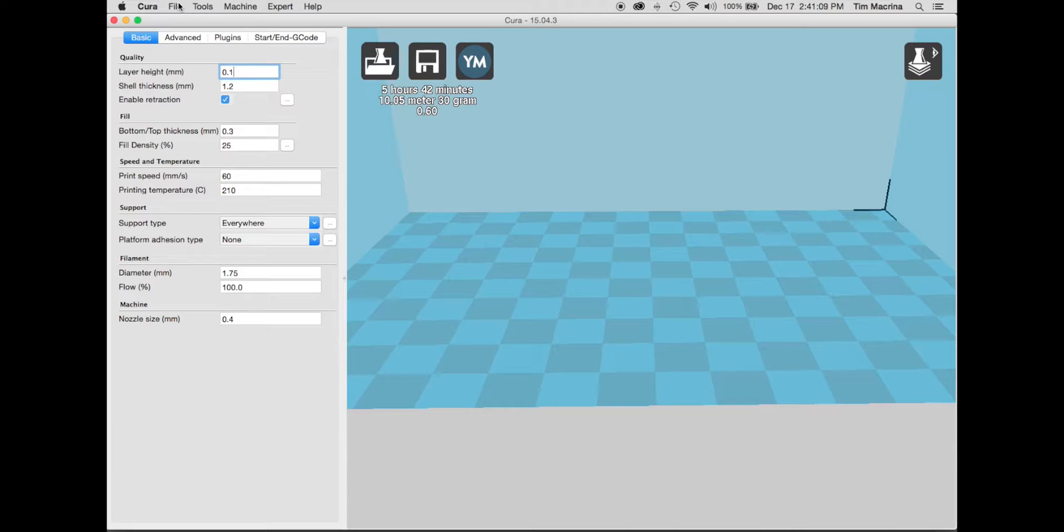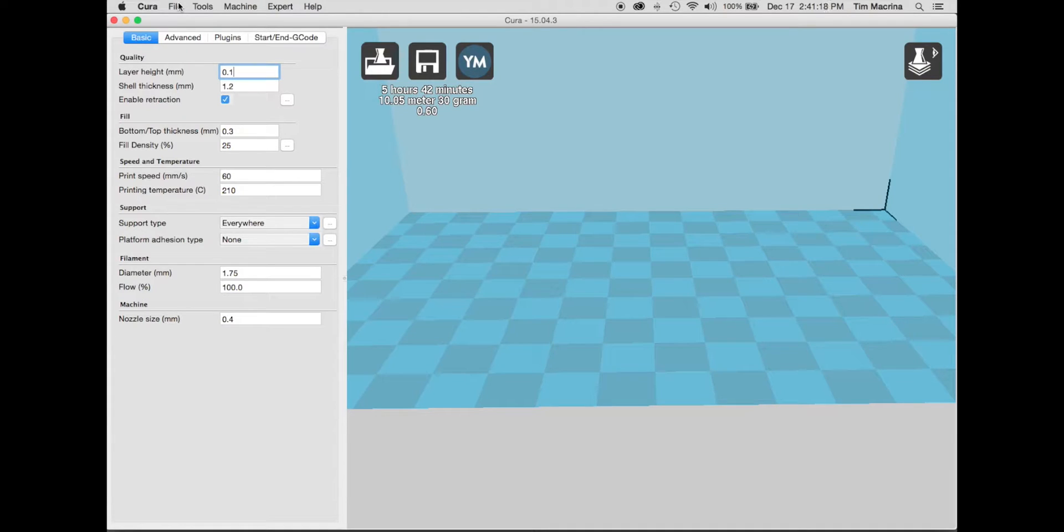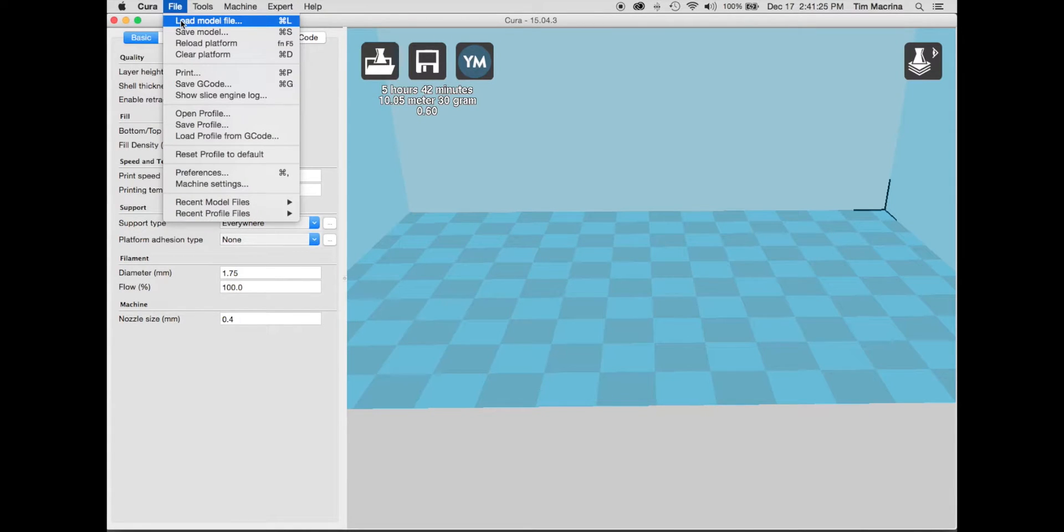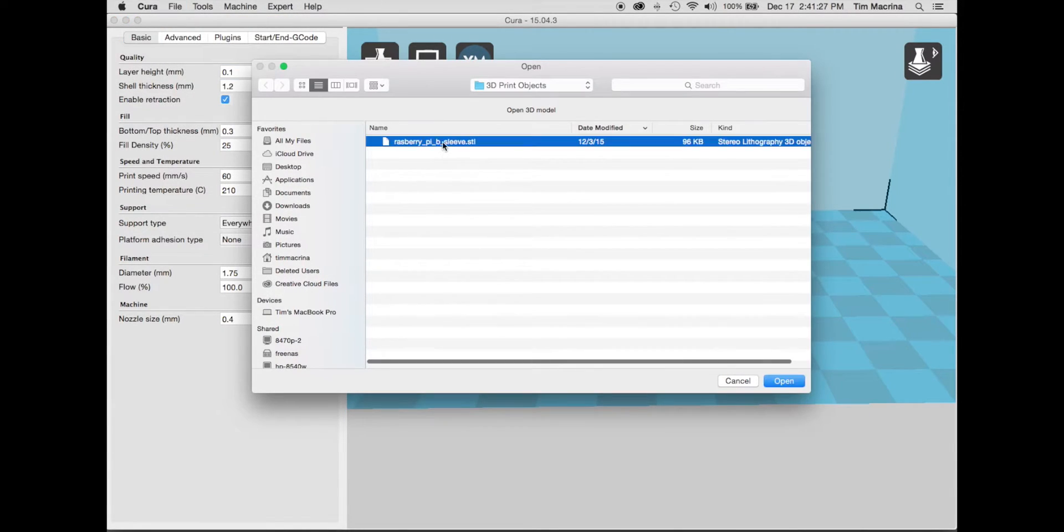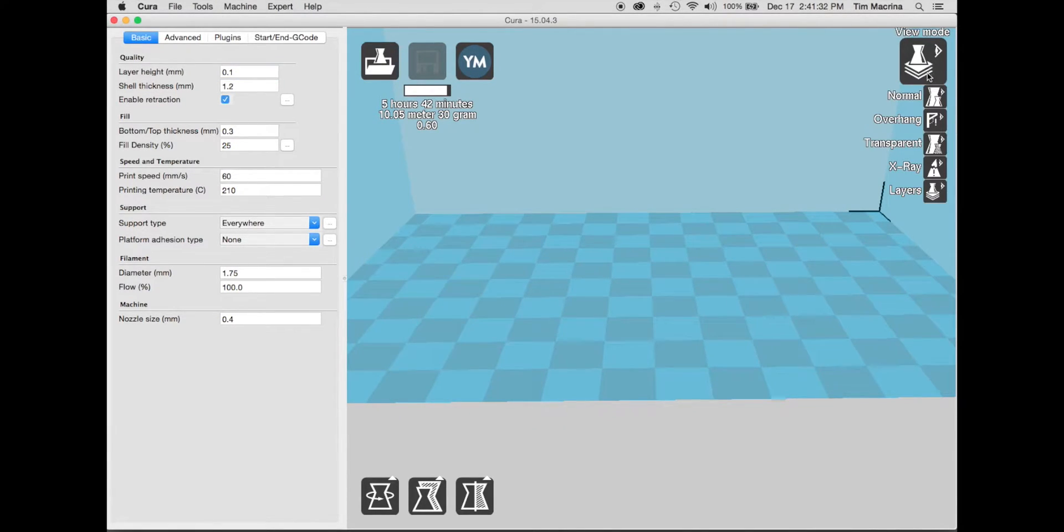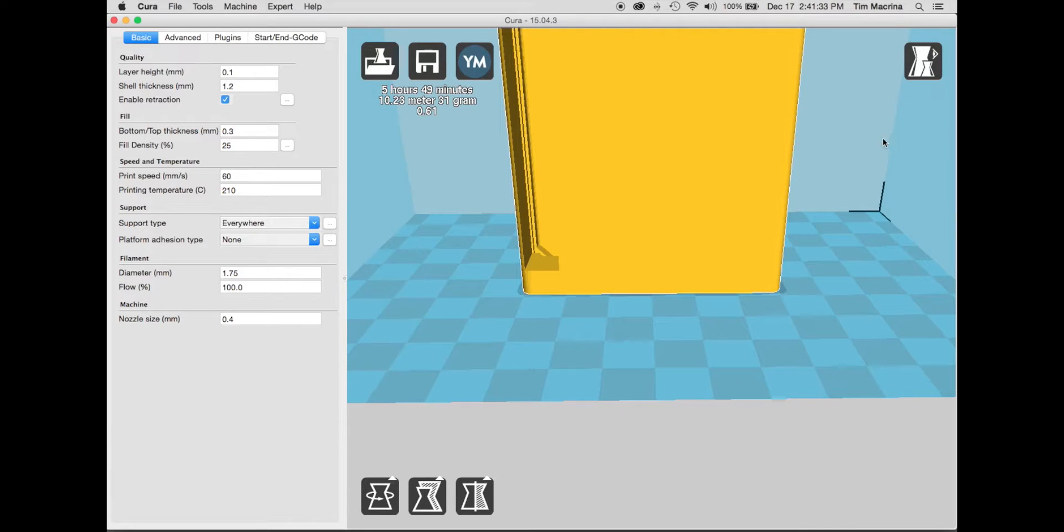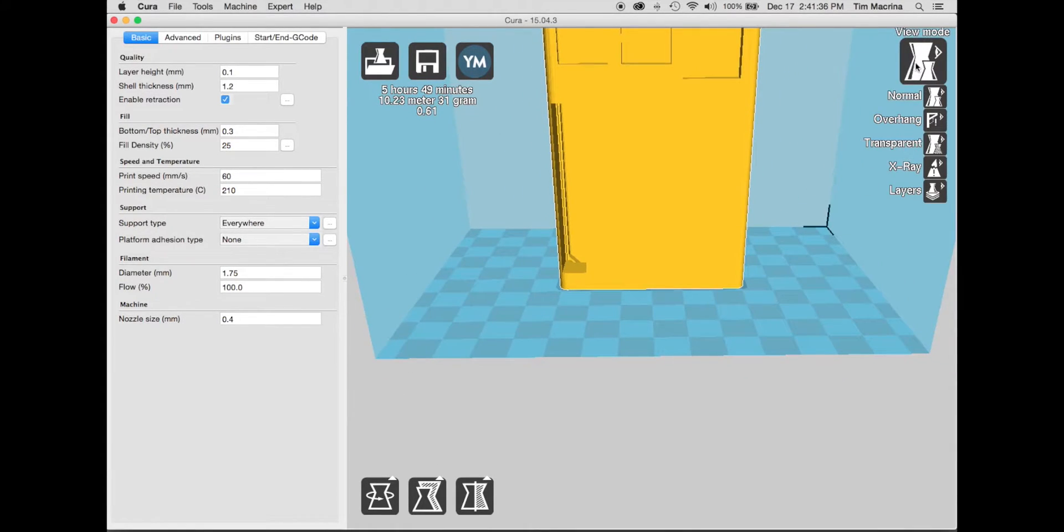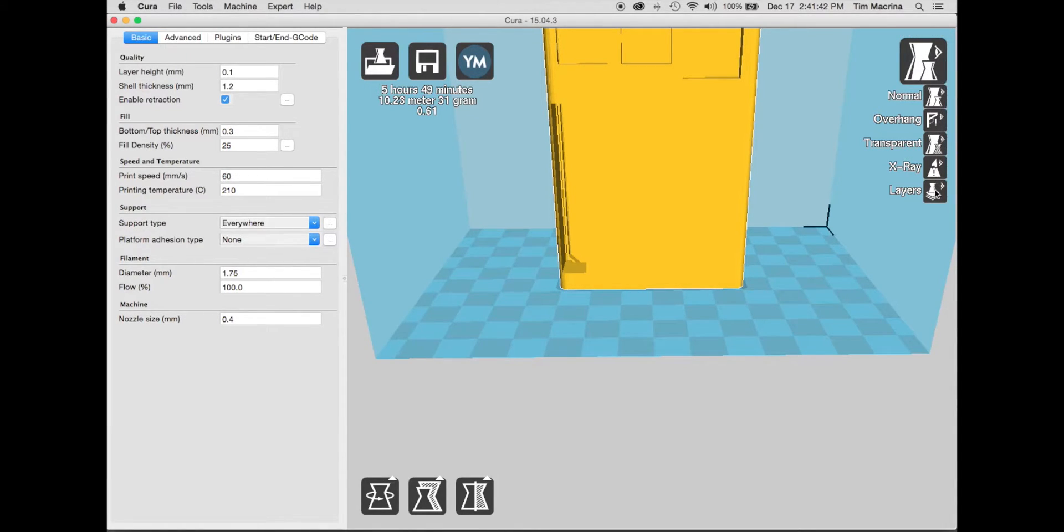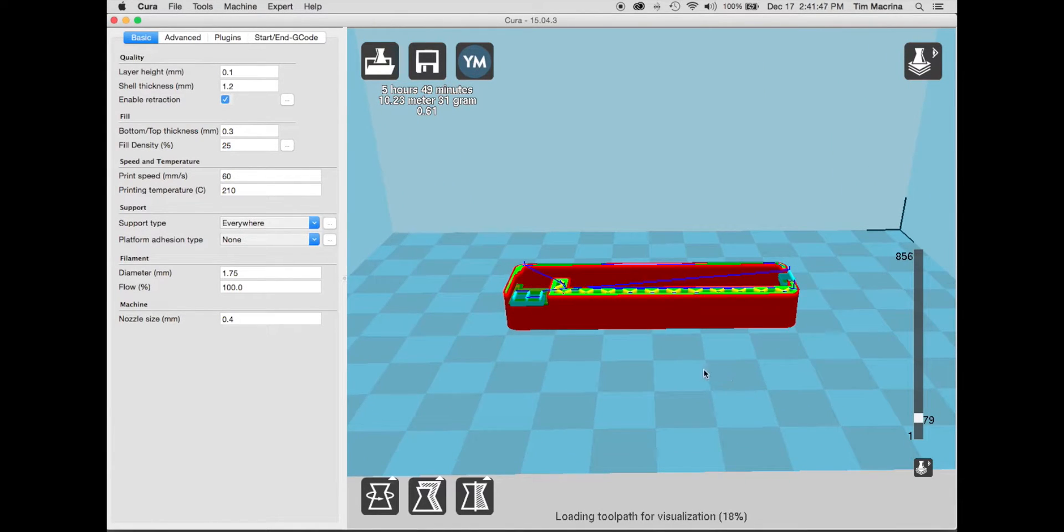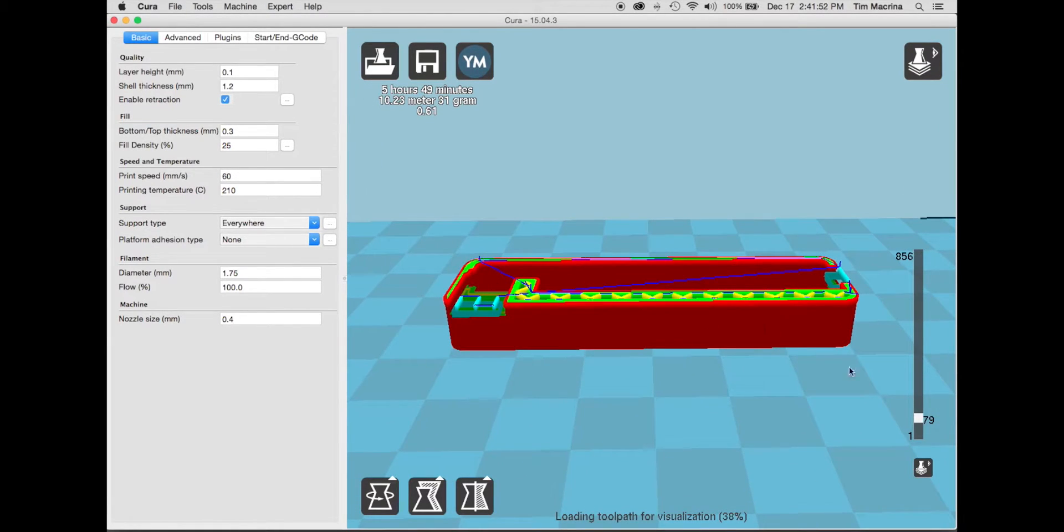I've used STL files that I've created in Tinkercad, ones that I've downloaded from Thingiverse and other ones that people have made through different 3D modeling applications. So it really seems to work with anything. So we're going to load model. And I have this Raspberry Pi sleeve. And right here what you have is you have a bunch of different view modes. So really I use normal and this layers. And this layers is actually going to show you how the printer is actually going to print.